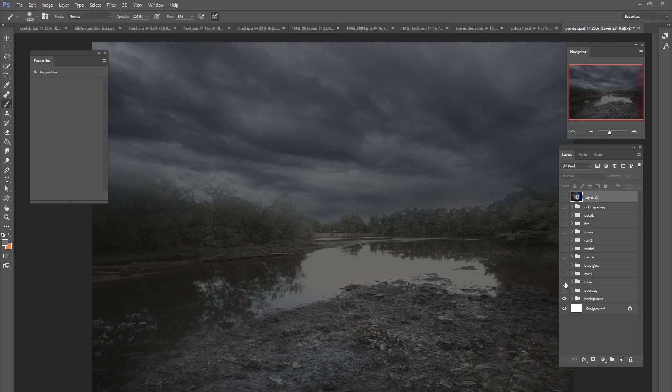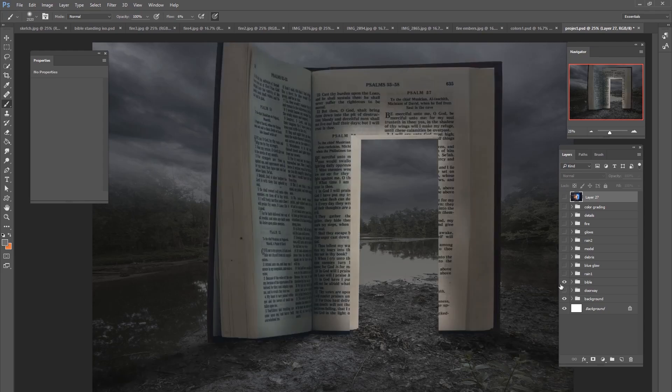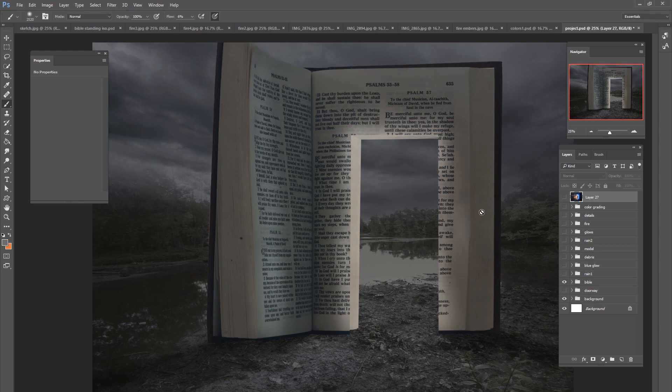After we got the background situated we added the Bible. I've got a picture of a Bible and we cut out a doorway and we made the edges and we also did some shadow work on the ground.